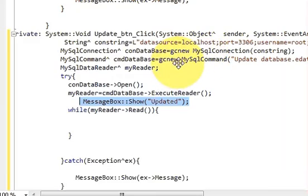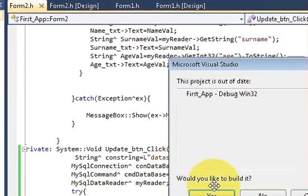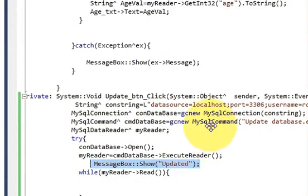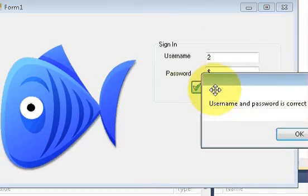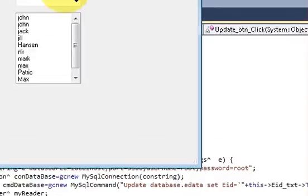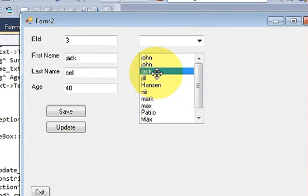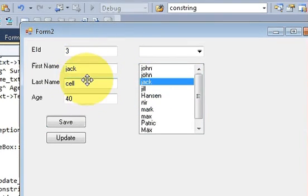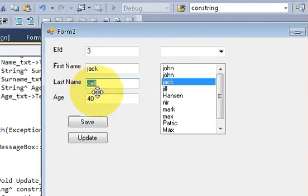Now let's try and run the program to see if it's really working. I will enter my username and password and my new form opens. As I showed you in the last video, whenever you click any field here, the corresponding value will appear. For example, you want to change employee id 3's data, which is previously saved as first name Jack.